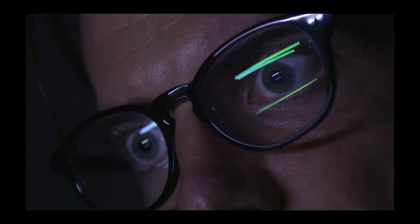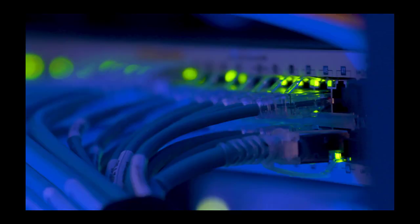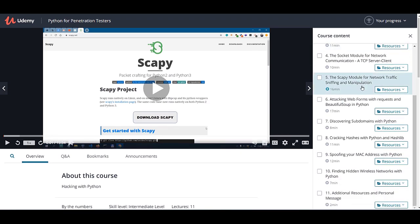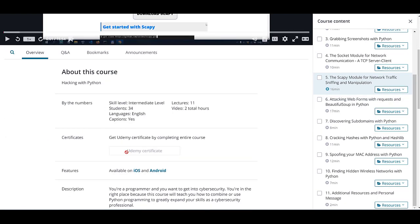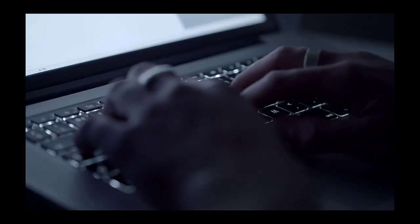If you want to gain an edge over other cybersecurity professionals, take my Python for Pentesters course and learn how to leverage the power of Python in penetration testing and cybersecurity. Link in the description.